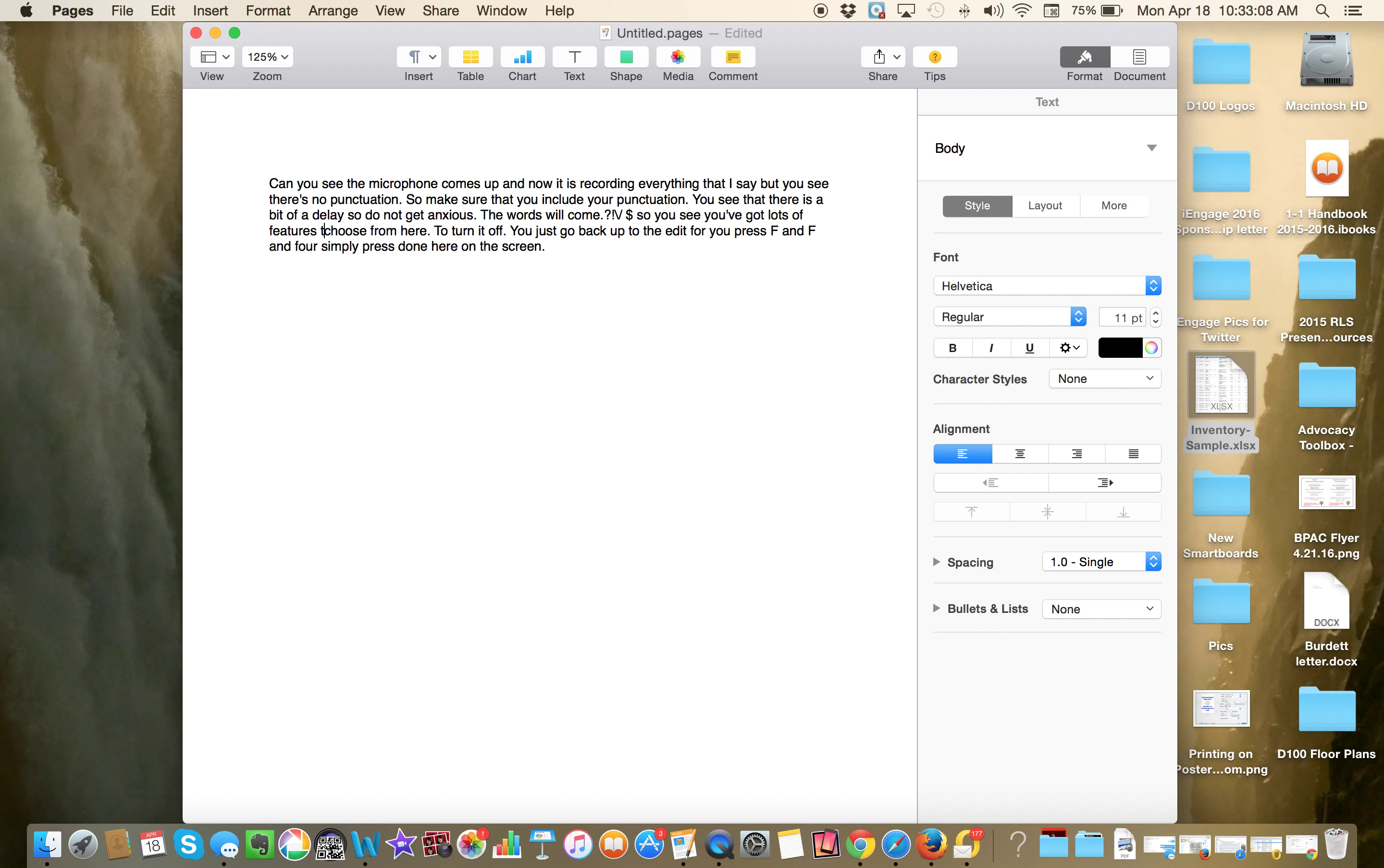So I want to put to here, so I'm going to put T-O. Now it says you've got lots of features to choose from. So it's not perfect, but it's really pretty good. So make sure that you go back and double check the work of the computer.